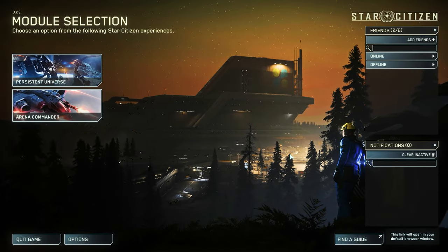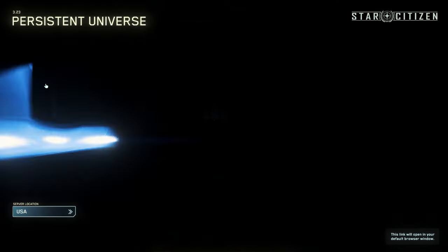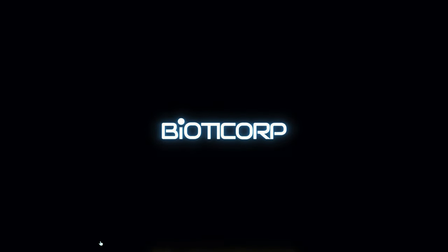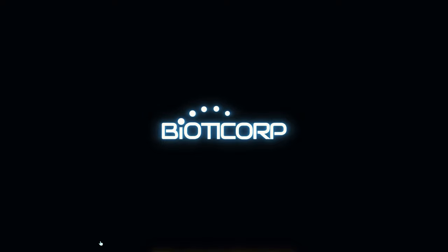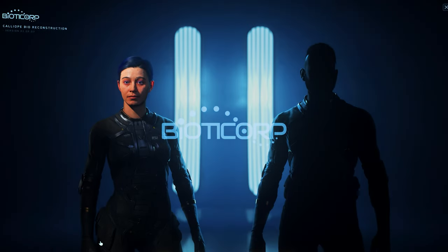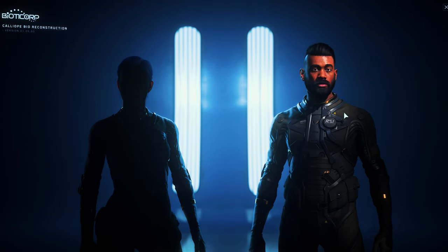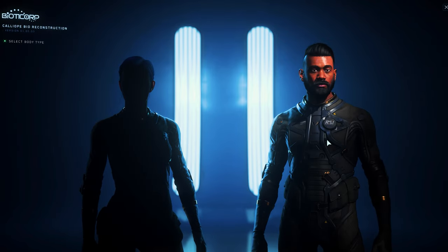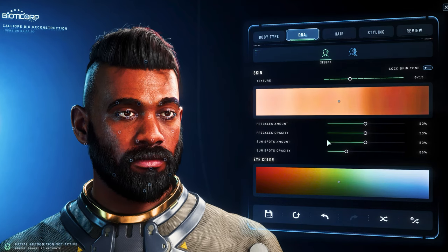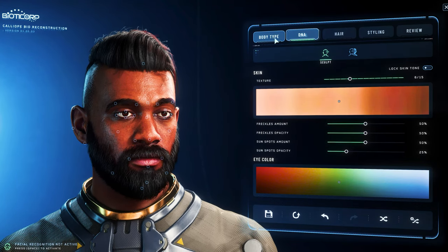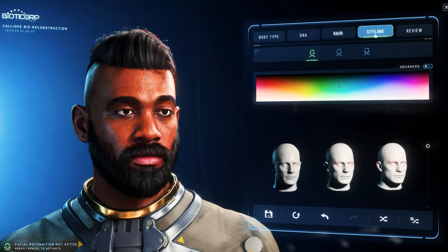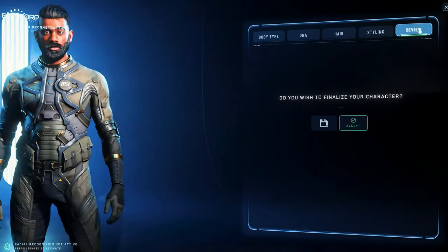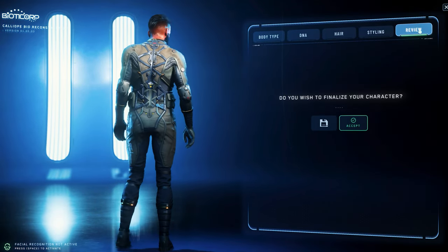At the first start we have to create a character and either use a pre-made or a random character, although we also have the option to define and create our own characters extensively. Basically we have the choice between a male and female character, though we can be quite diverse here. In the upper area we find five tabs: body type, DNA, hair, styling, and the review where we can save or accept the whole thing.